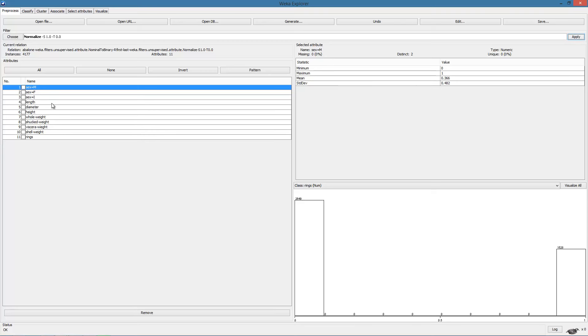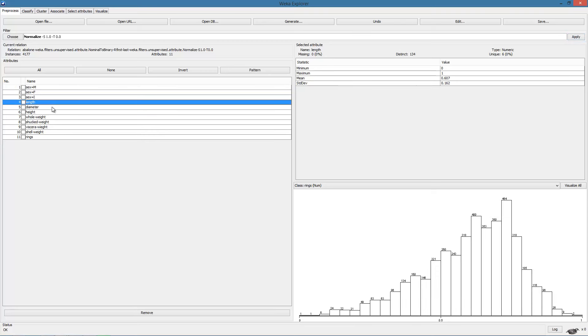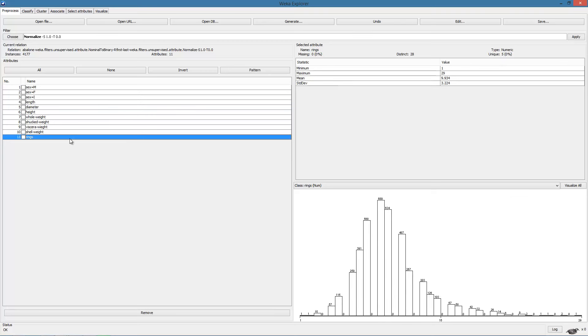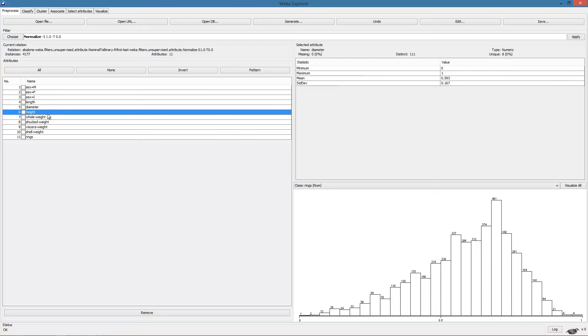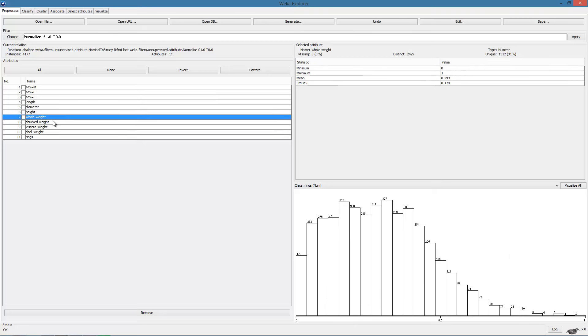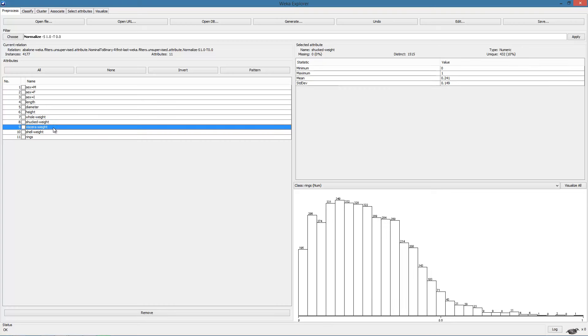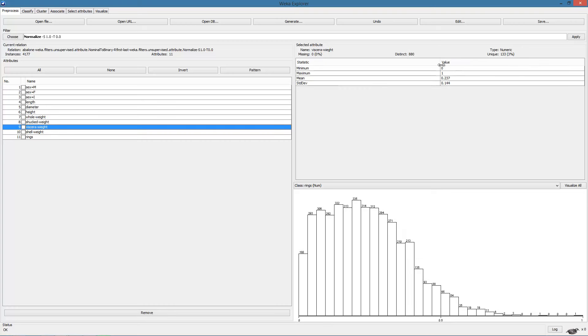This can be done in the preprocess tab by selecting the normalization filter. Note that except for the nominal attributes and the output attribute, each of the other attributes has been normalized to a range between zero and one.